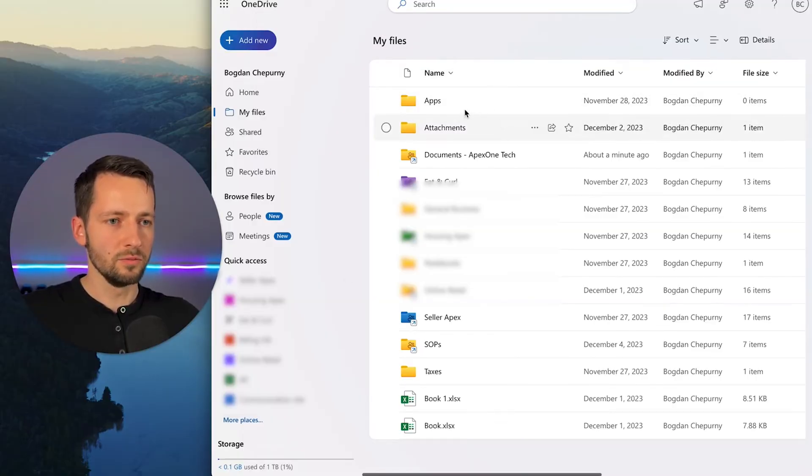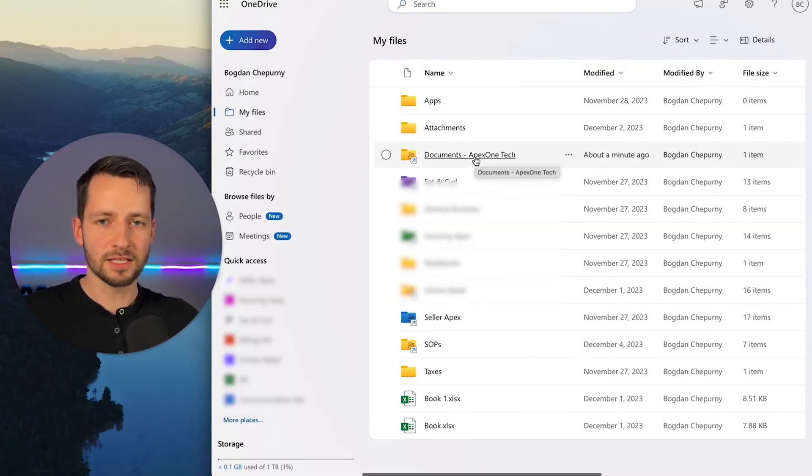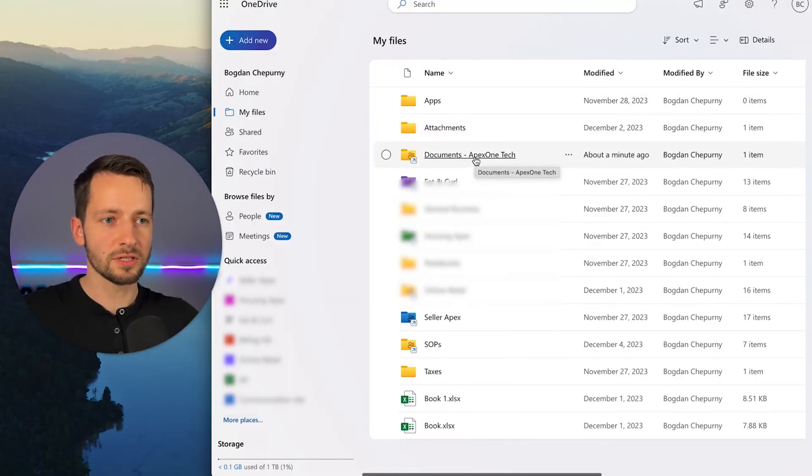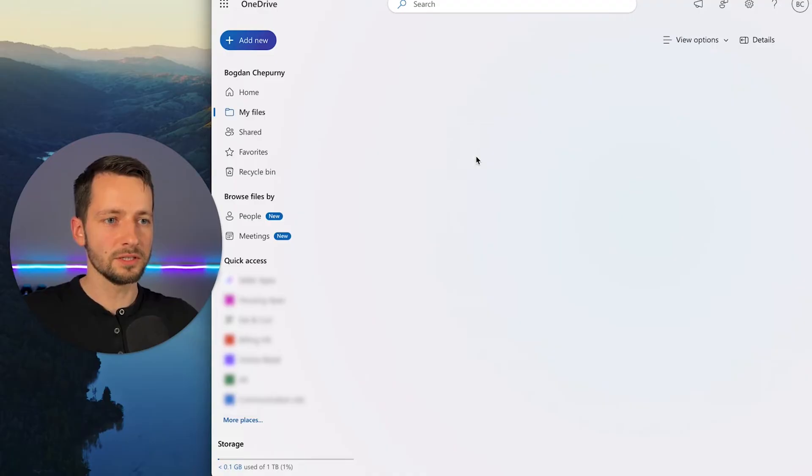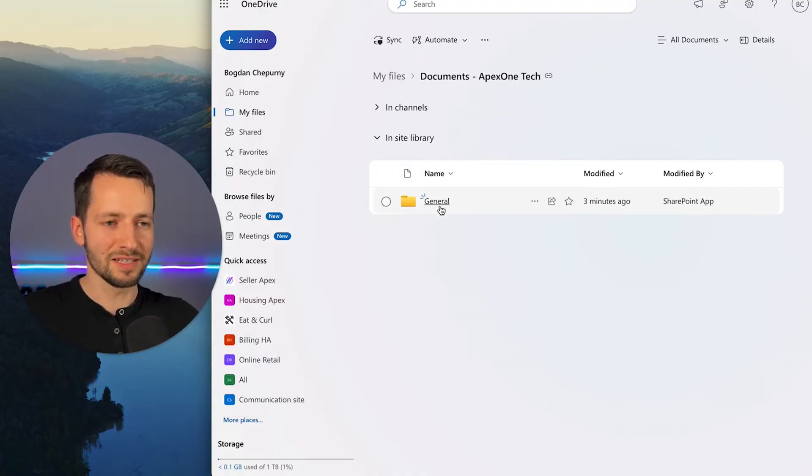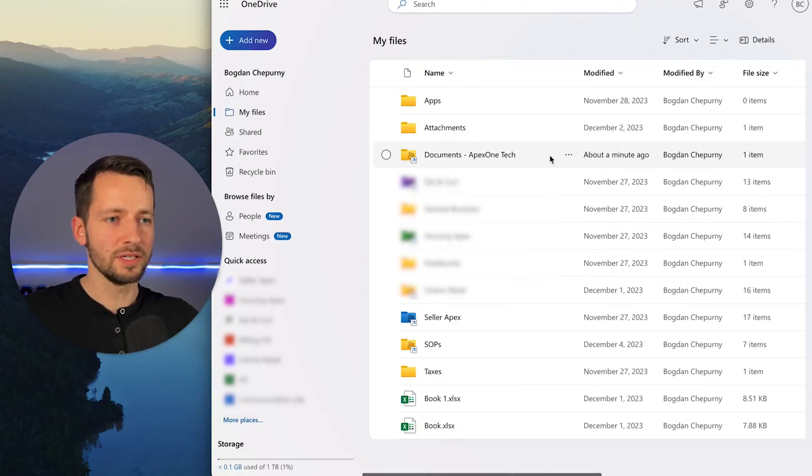So now in OneDrive, you'll see right here, it just added this as a shortcut. So if we click into it, we obviously don't have anything here except general, but that's it right there.